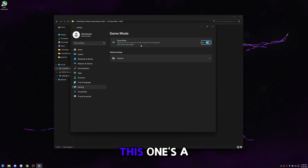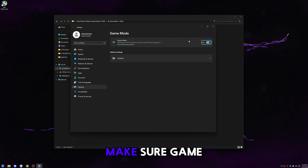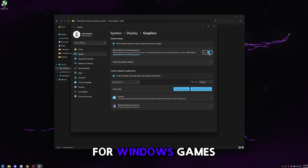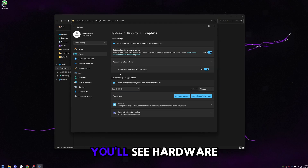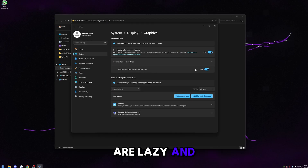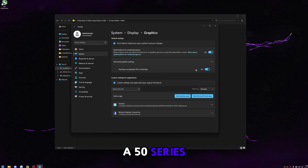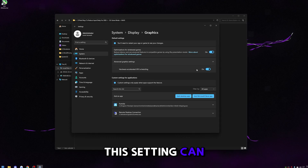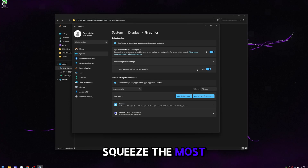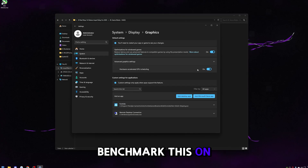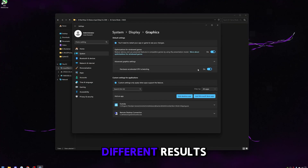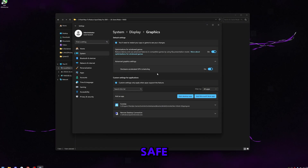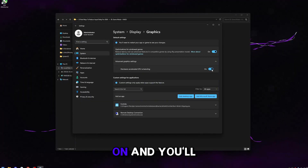Go to 'game mode plus HAGS.' Make sure Game Mode is on — this prevents your computer from doing random stuff in the background. Then go to Graphics, make sure 'optimization for Windows games' is checked, and go to Advanced Graphics Settings. You'll see Hardware Accelerated GPU Scheduling. If you're on a 50 series you want this on to take advantage of DLSS and frame gen. If you're lazy and don't want to benchmark it per game, just leave it on. However, this setting is game and GPU dependent, so if you really want to squeeze the most FPS, benchmark it on and off for each game — every computer and game gets different results.